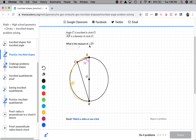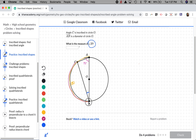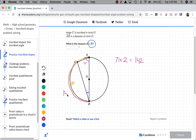We are being asked to find the measure of angle B, which is this angle right here. We are given that angle A is 71 degrees. Angle A is made up of two lines whose endpoints touch the circle, which means it's an inscribed angle. That means arc BC is going to be double its measure. So 71 times 2 is equal to 142. This pink arc is 142 degrees.